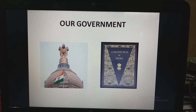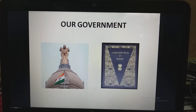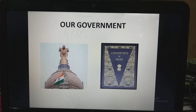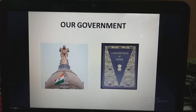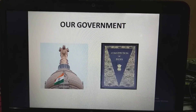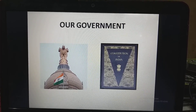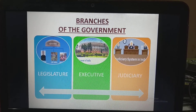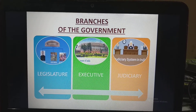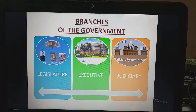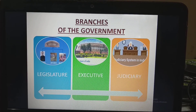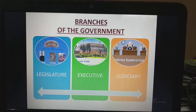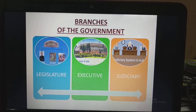Here you can see the book which is known as the Constitution of India, where all the laws are written which we follow as a citizen of India. The three main branches of our government are Legislature, Executive, and Judiciary.